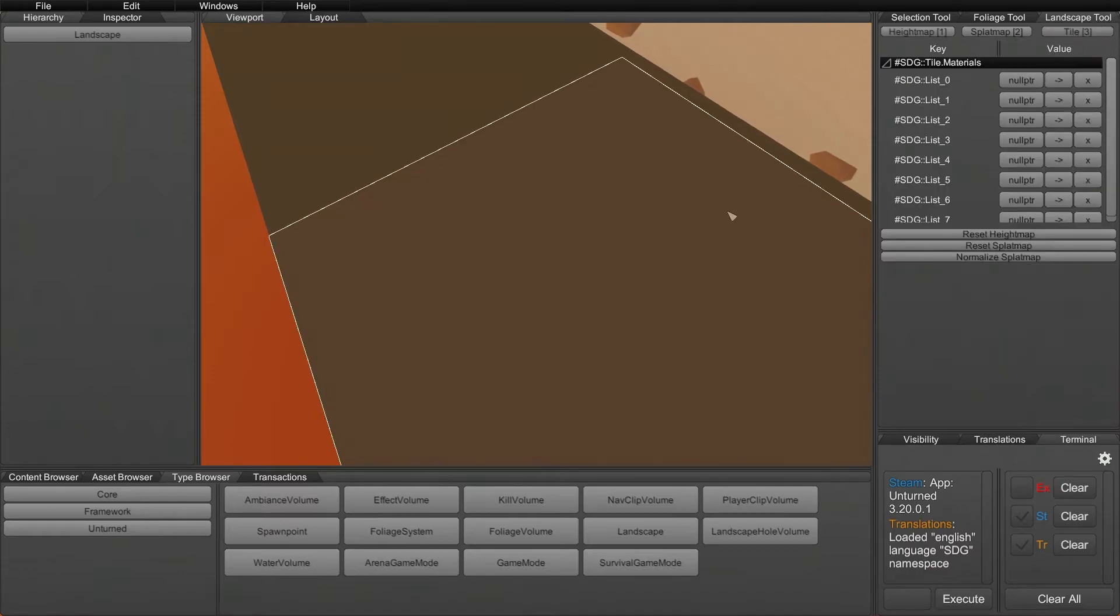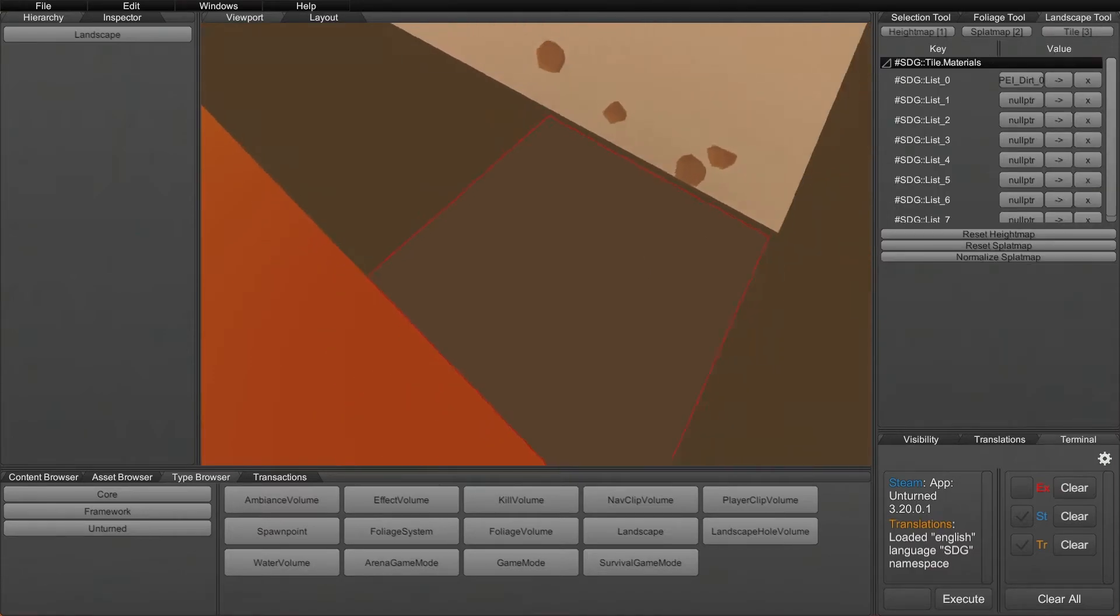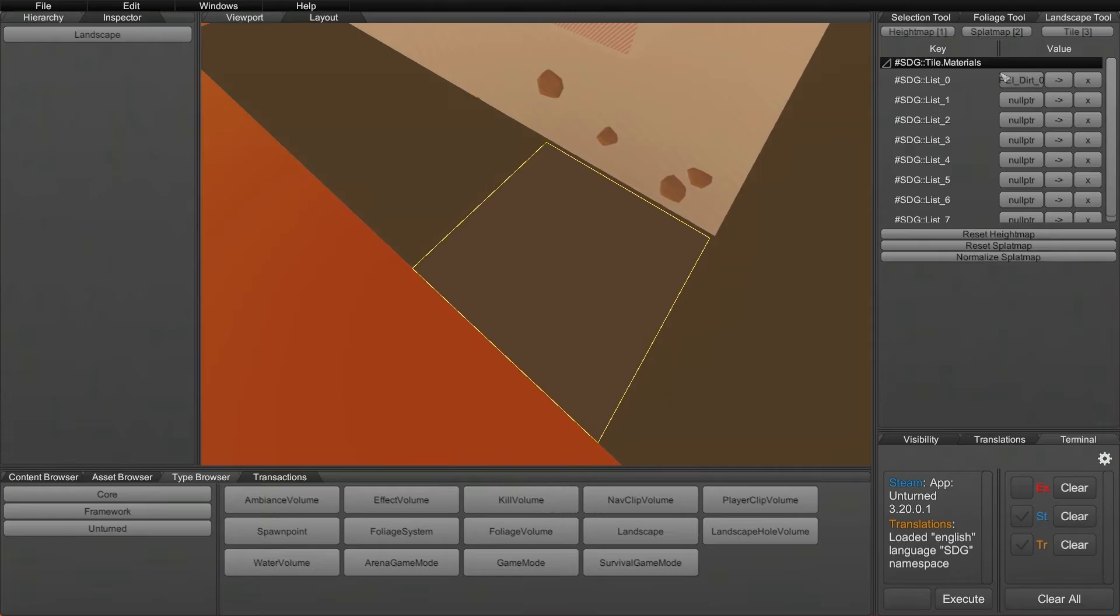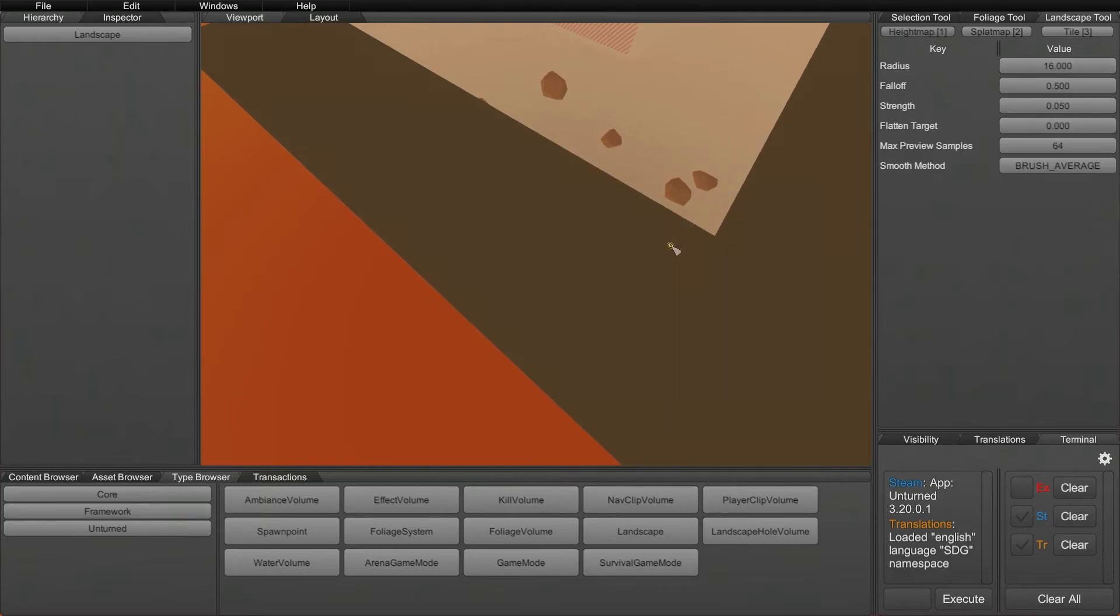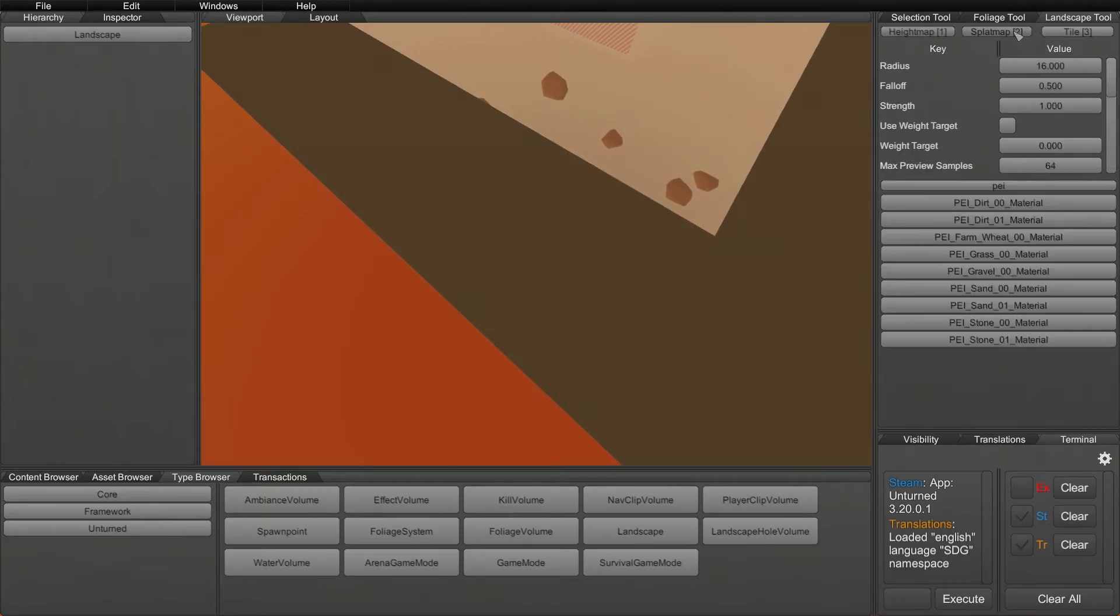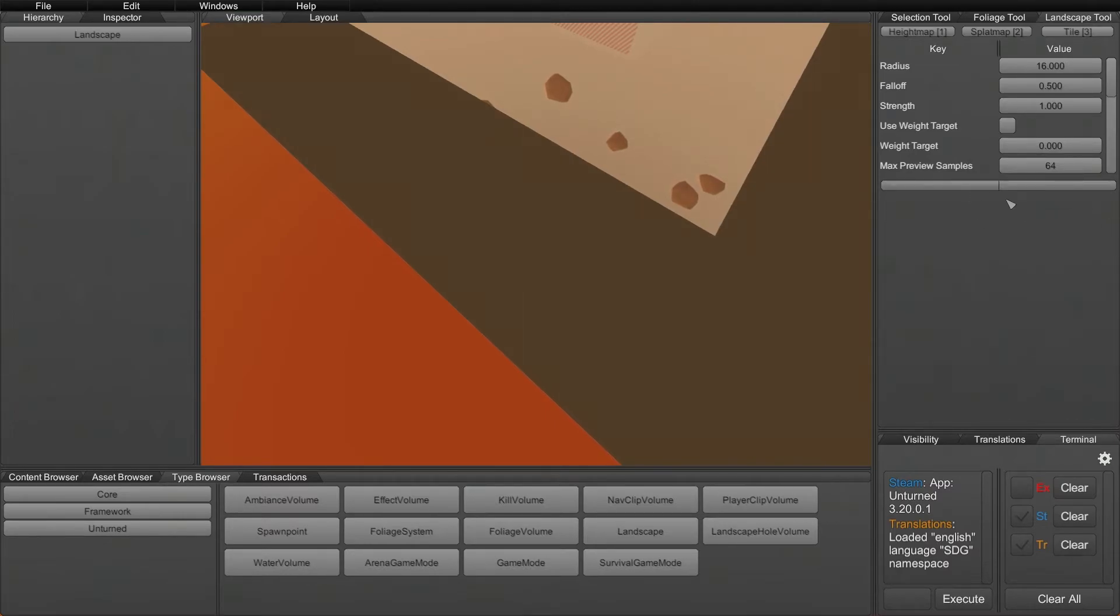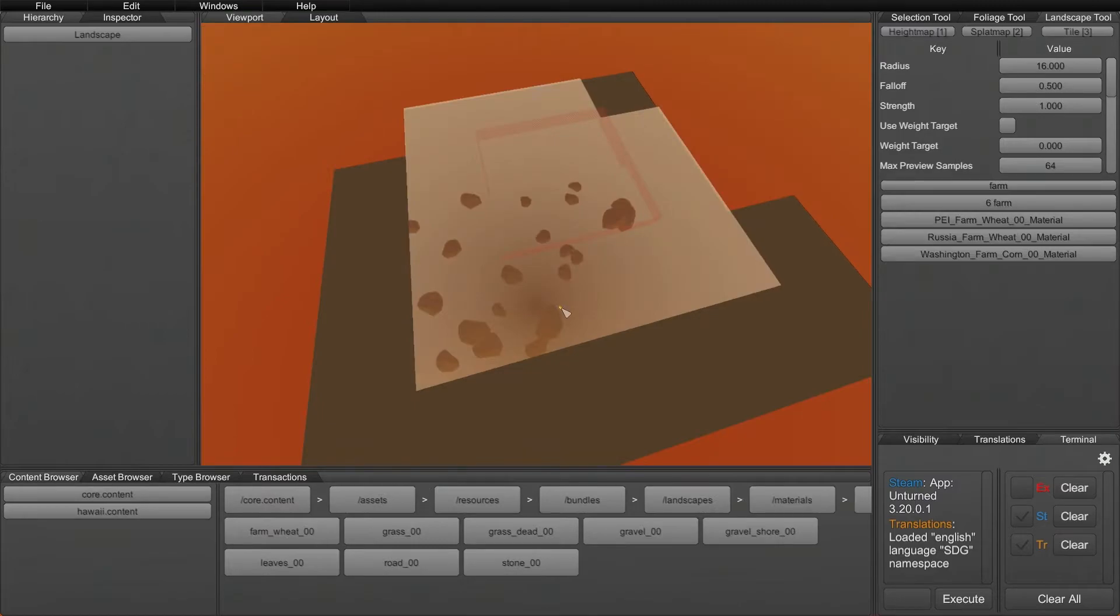Of course after you do this everything else should be the same from the tutorial. You should be able to select on a certain tile, see the landscape material inside of the tile and get rid of that if you want or manipulate them. The height map stuff is pretty much all the same. So just to recap real quick, the only thing that's really changed is finding the materials themselves. That's pretty much it for the landscape tool.